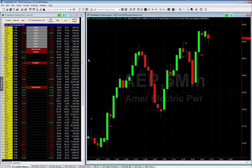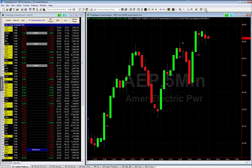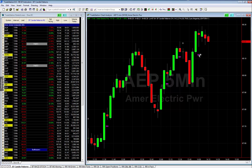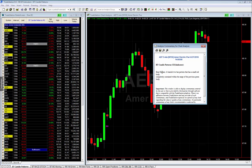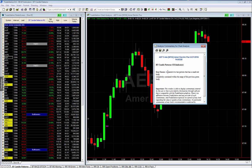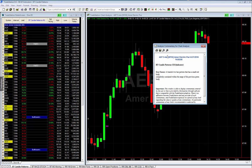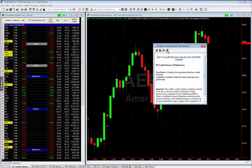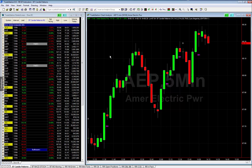Click on the chart — you'll see the icon called Analysis Commentary. Click on that, go over any one of the designations, and left-click on it. It says: 'BT Candle Pattern CH Indicator — Bearish Harami: a bearish two-bar pattern that has a small red body completely contained within the range of the previous green body.' It explains the pattern, shows you it's on a five-minute chart, and shows the time it appeared — 14:00.